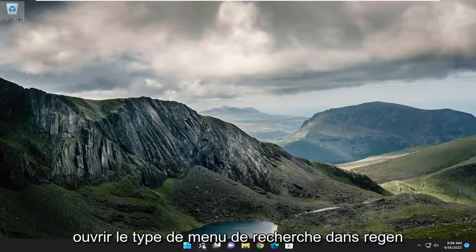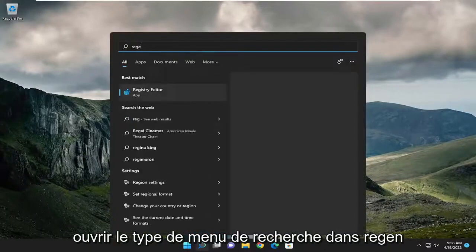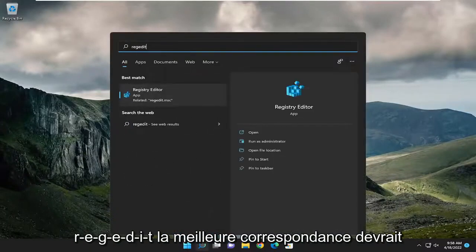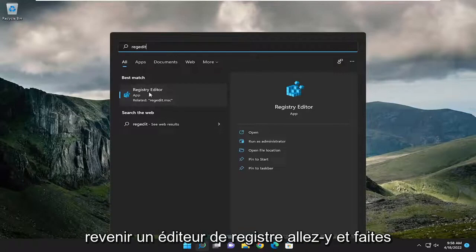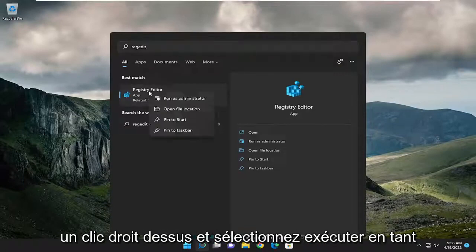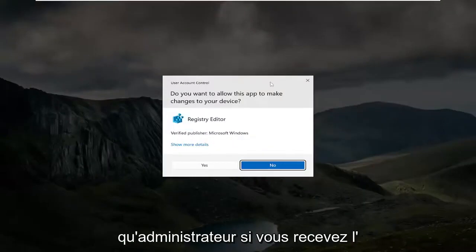All you have to do is start by opening up the search menu. Type in regedit, R-E-G-E-D-I-T, best match will come back to Registry Editor. Go ahead and right click on it, and select Run as Administrator.